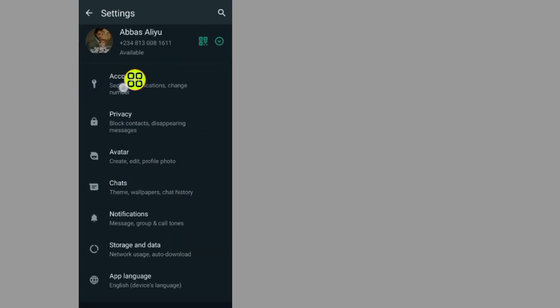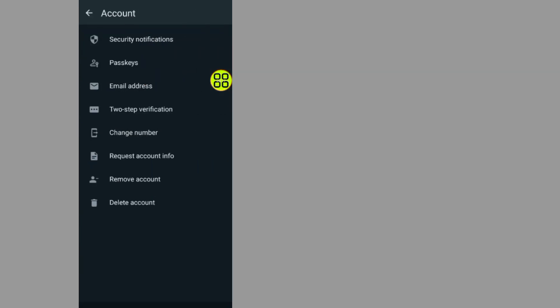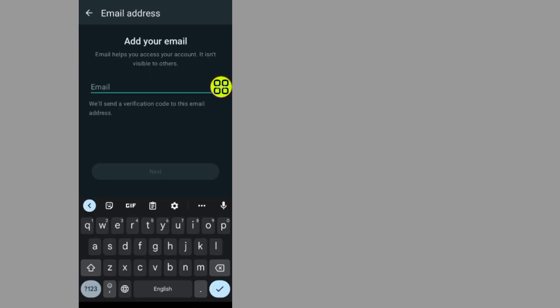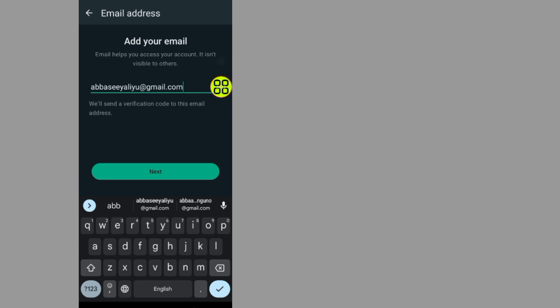Go to Accounts, then go to Email Address. Type in your new email address, then tap on the Next button.